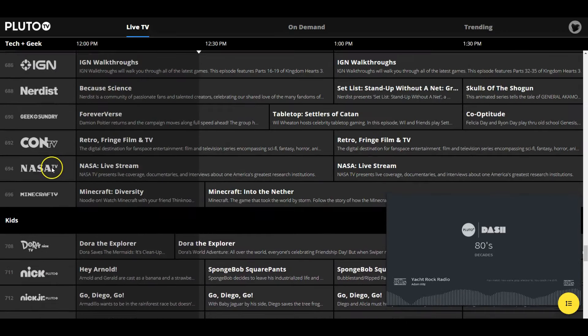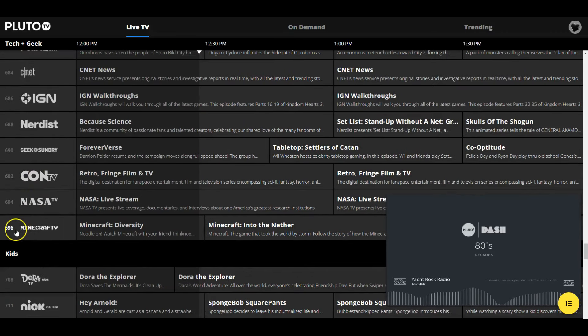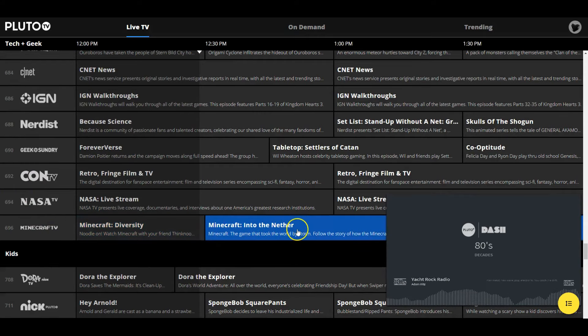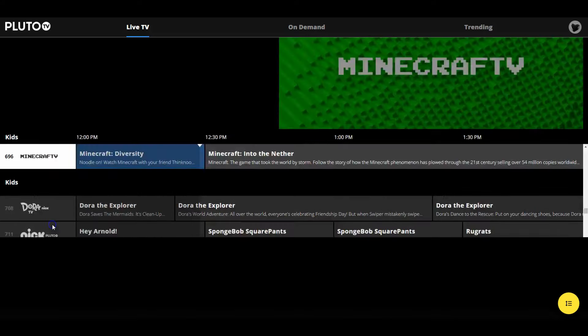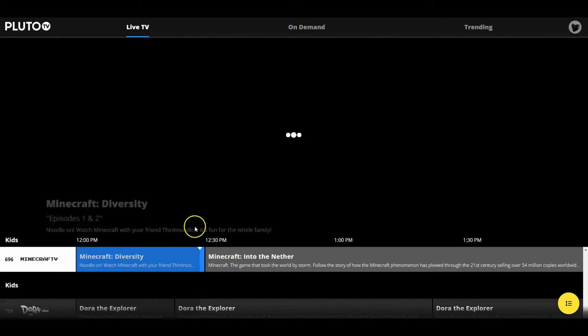I hope you like this quick, easy and free tutorial on how to watch Minecraft TV. Please drop a like and check out all my other videos, from Fortnite to Roblox to Minecraft. Have a great day.